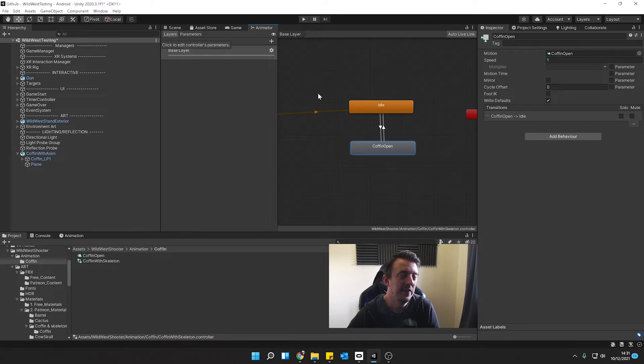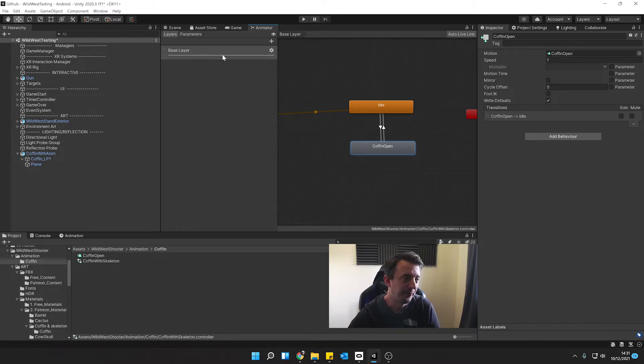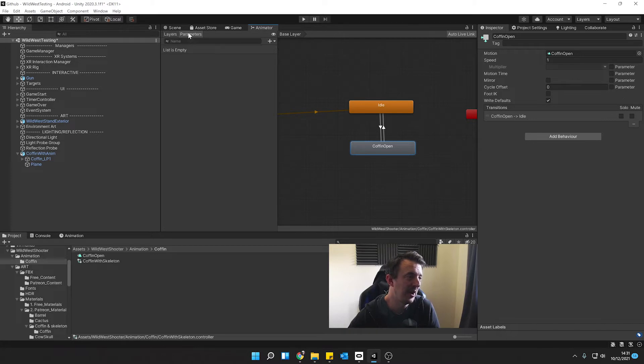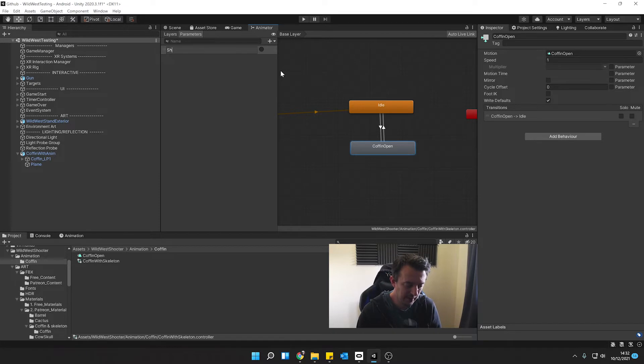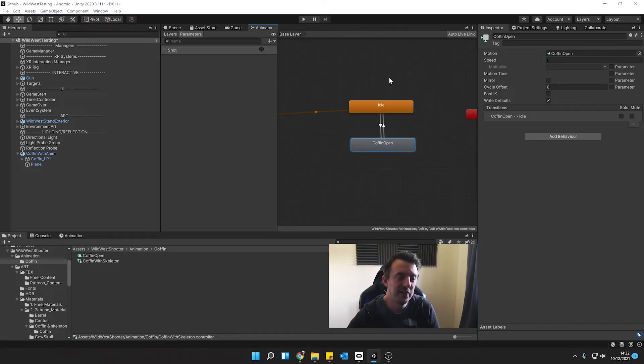We're going to need to control when to fire the coffin open. And to do that we're going to use a parameter. So we're going to click on parameters, click on the plus and we're going to make a trigger and we're going to call this shot with capital S. Hit enter.